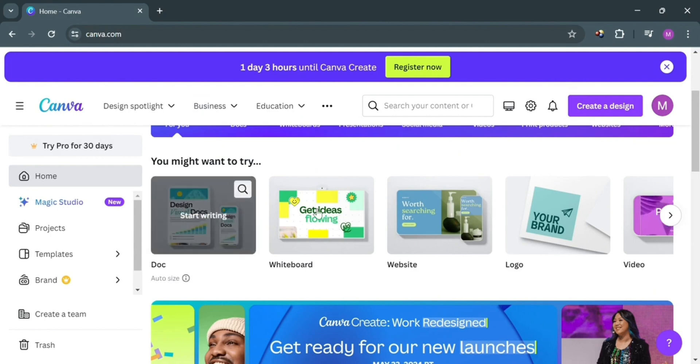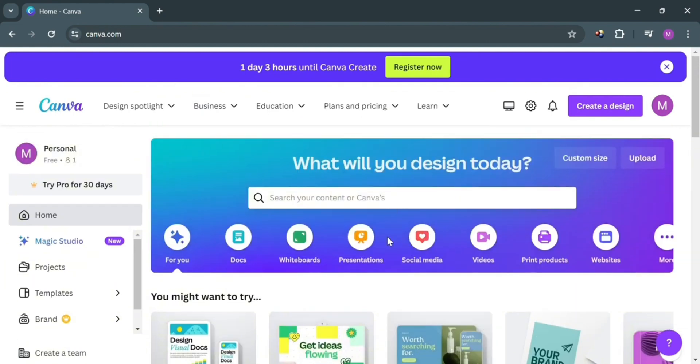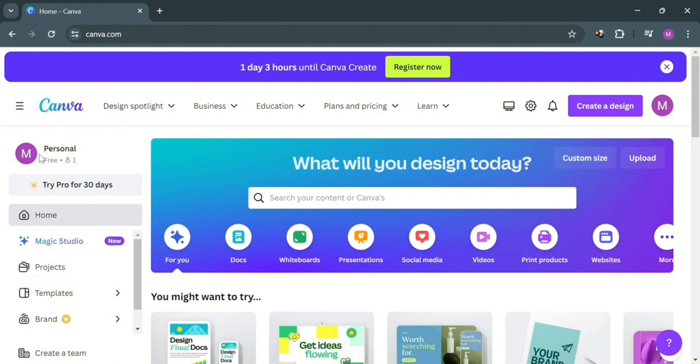To create an account on Canva, you can also use my affiliate link below in the description, where I earn a small commission at no additional cost to you. By using the link you may also get some discount or rewards upon sign up.